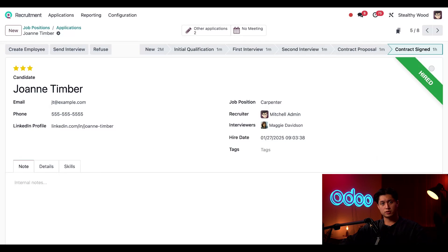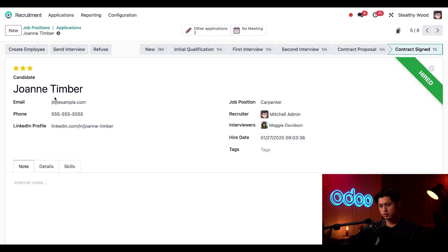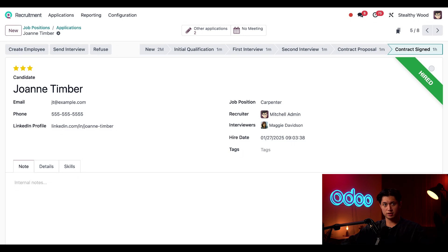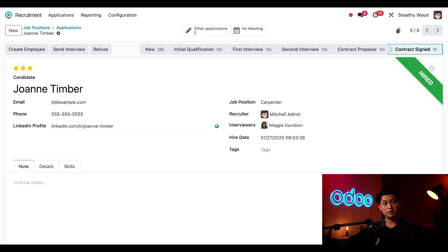I'm actually starting this tutorial in the recruitment app to show you how all of our apps are integrated. Business is booming, so we've been recruiting more carpenters. We've just hired Joanne Timber, and it's time for us to enter their information into our system. Here's Joanne's applicant card in the recruitment app. Don't worry, I go over the recruitment app in greater detail in recruitment videos, so be sure to check those out as well.